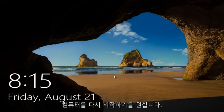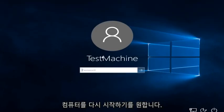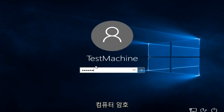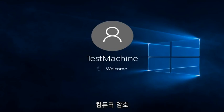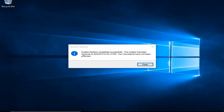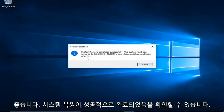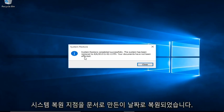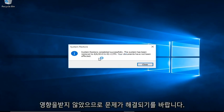Alright everyone, I'm back — the computer restarted and we just have to insert our password for the computer. We can see System Restore completed successfully. The system has been restored to the date that we made the System Restore Point, and the documents have not been affected.